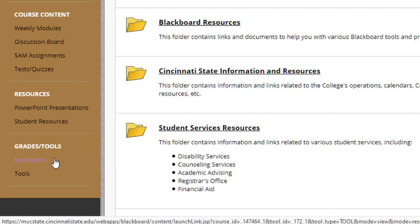That concludes the video. Again, you have my contact information — don't hesitate to reach out. This should be a fun, exciting, and challenging course. Let me know if you have any questions, and have a great semester.